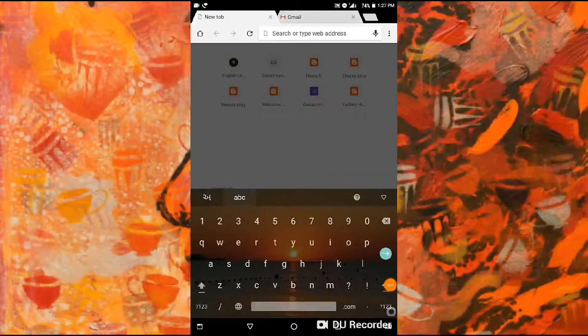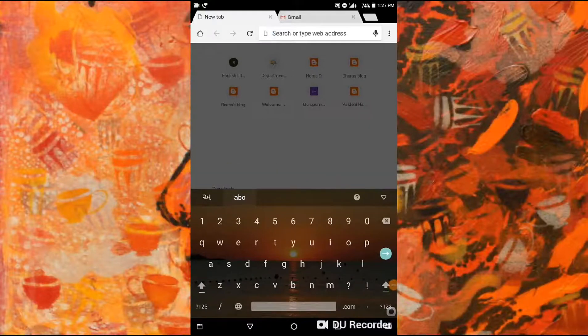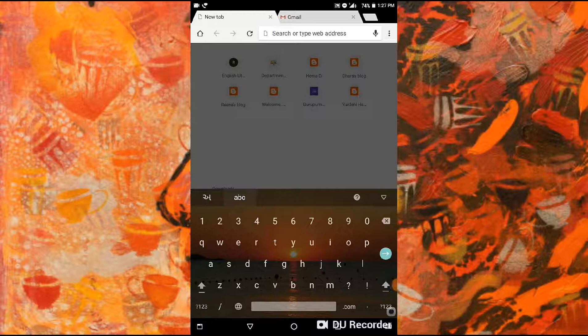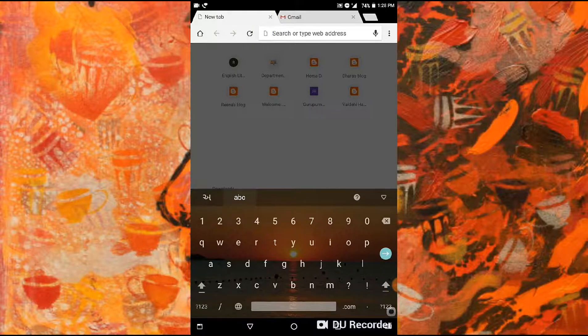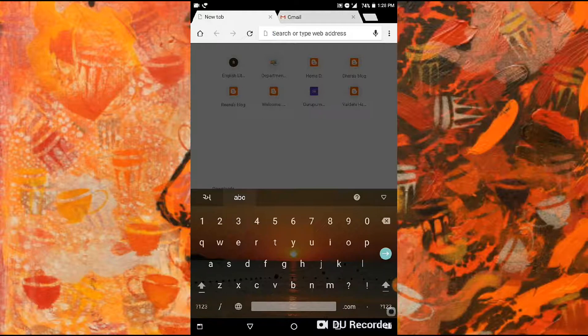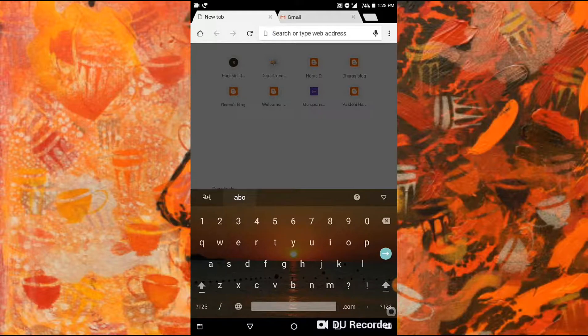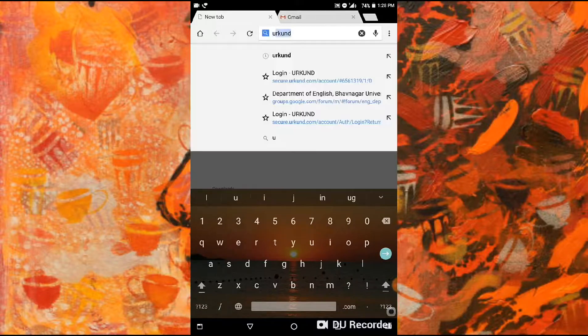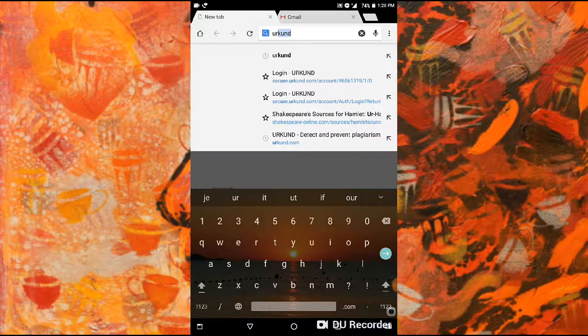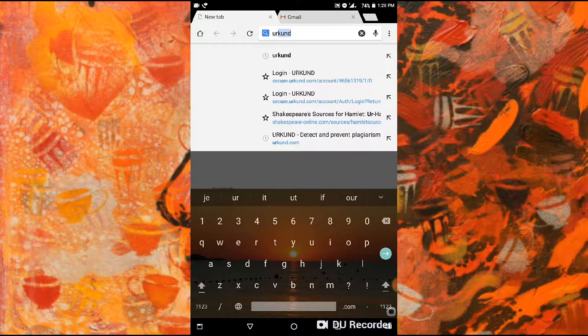Hello friends, I'm Nirali Parmar, a student from the Department of English and Review at an Indian university. Today I'm going to present what is Urkund and how to upload documents in Urkund.